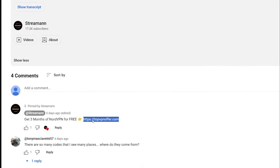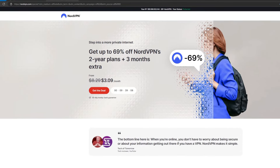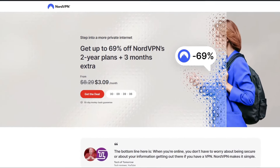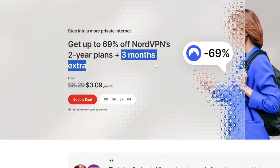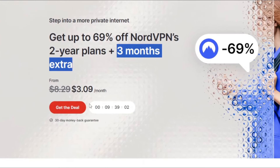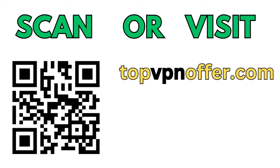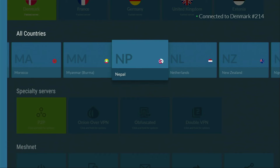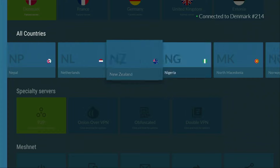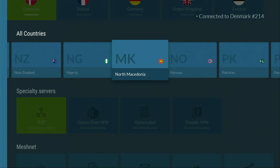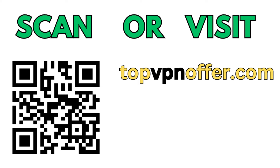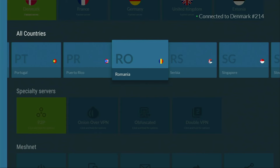If you use my link, which will be in a pinned comment below the video or in the description, you'll get three months of NordVPN totally for free, which is an amazing offer. If you're watching on your TV or Firestick, just grab your computer or mobile phone, open a web browser and go to topvpnoffer.com. Or just scan the QR code on the screen with your phone's camera — it works the same way and will also give you three months of NordVPN for free.